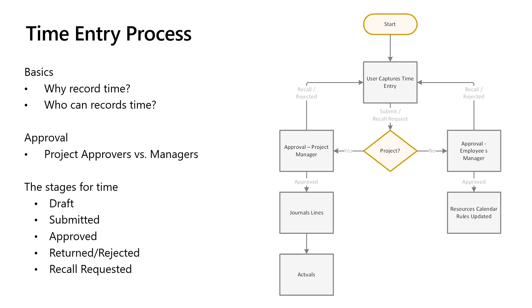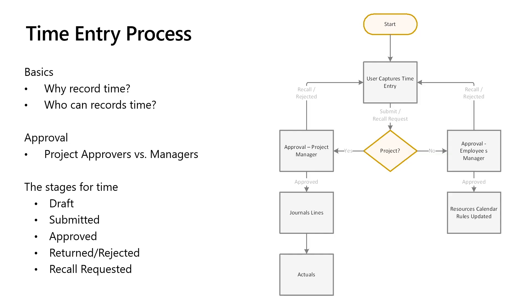This way, resource managers understand who is available and are able to book resources correctly for future work, while project managers understand what progress has been made against projects and tasks, and are able to track financial impact on the project. The stages of the submission go from draft through to approved.